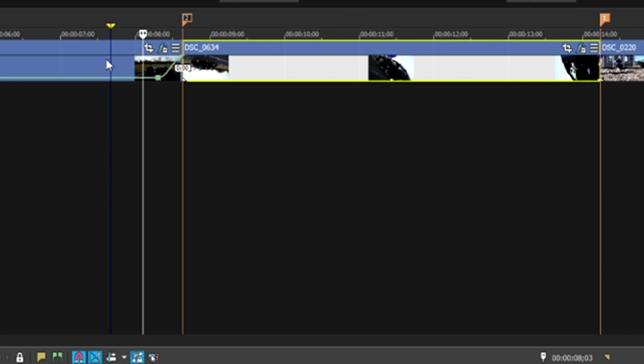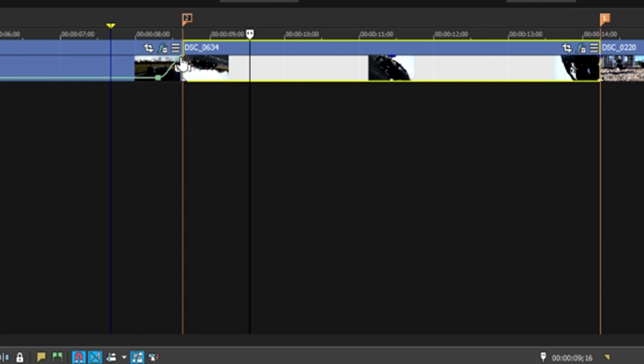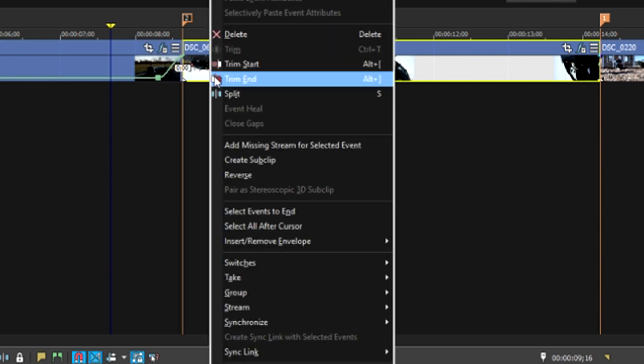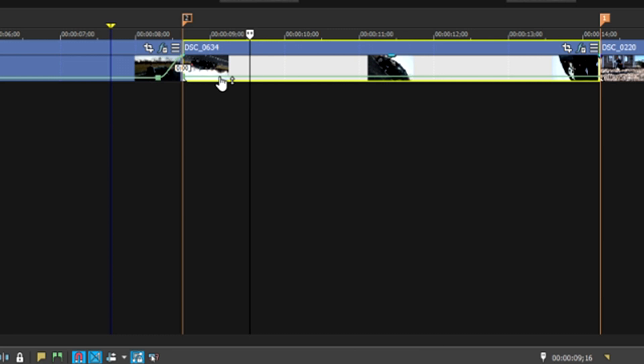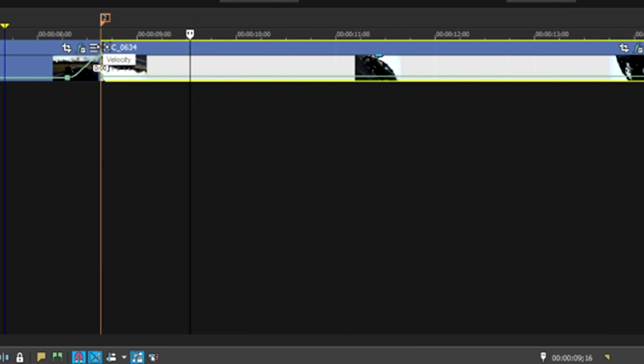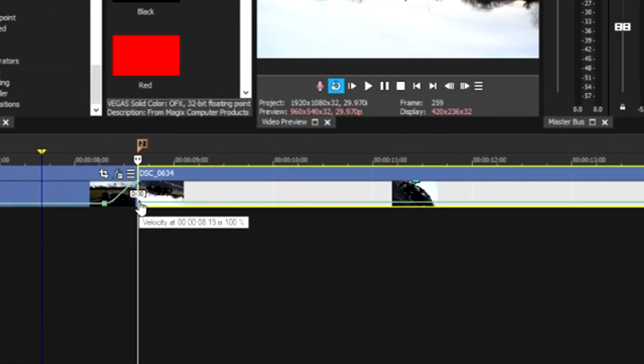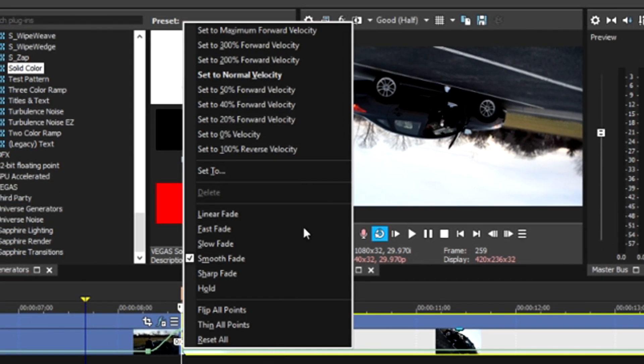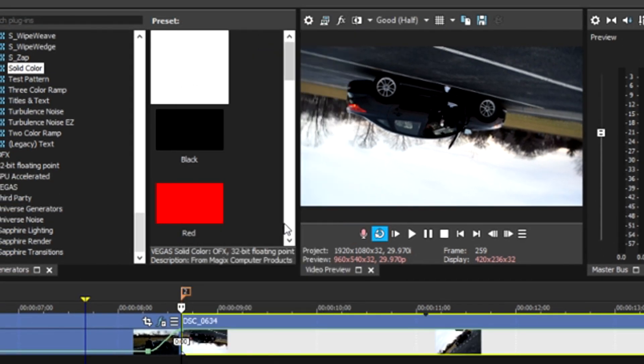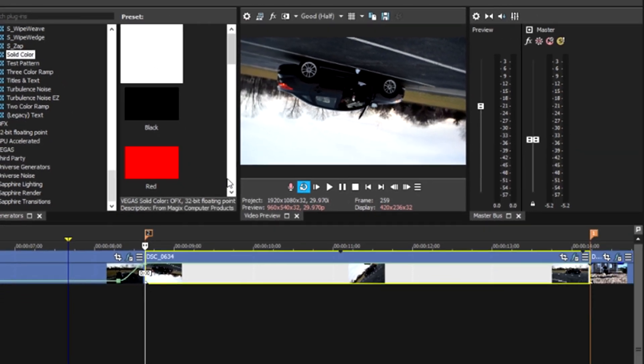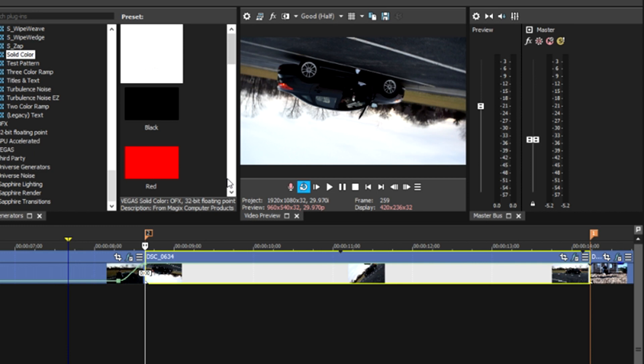We're going to set this back to 10 frames, so our first clip is done. Now we're going to do this on this clip, but it's reversed. So we're going to have this graph, this little line going down instead of up. We're going to go to Insert/Remove Envelope again, insert velocity, and we're going to go to our first point that it creates for us. We're going to set this to maximum forward velocity.